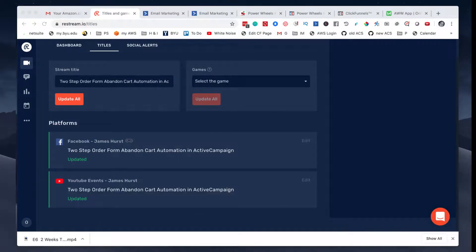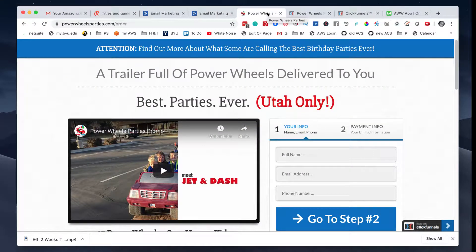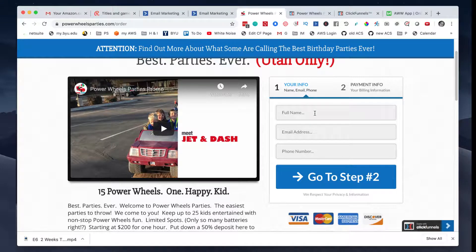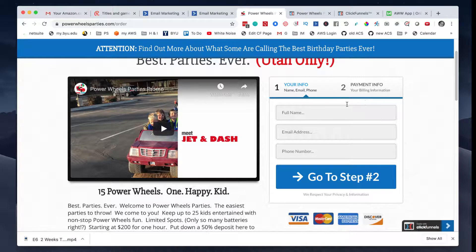I will be monitoring for any questions you may have along the way. Let's switch over to the computer and take a look at what we have here on the order form. If you go to powerwheelsparties.com/order, you will see there is an order form. It's a two-step order form, which is a very popular element in ClickFunnels. Basically you're hiding the price — someone wants to know how much it costs to get a party, and they're going to have to give you a name, an email, and a phone number just to see how much these parties cost.